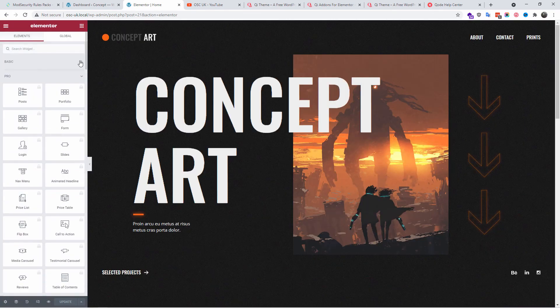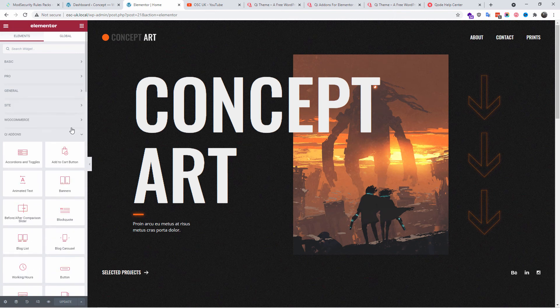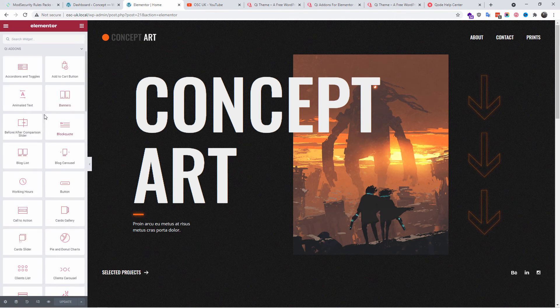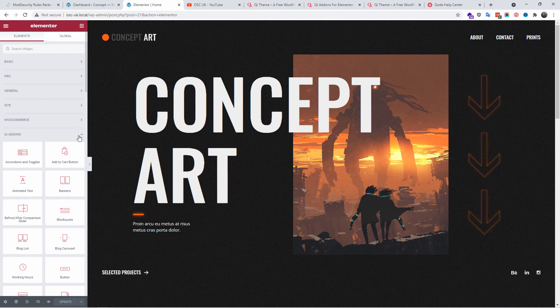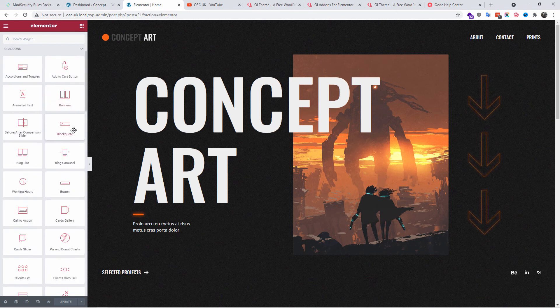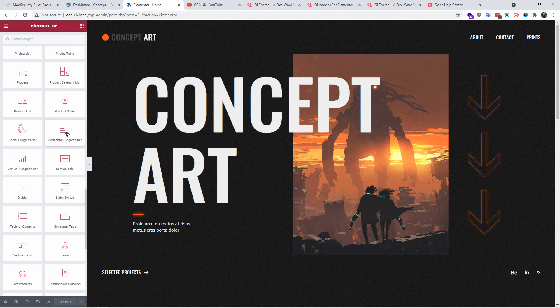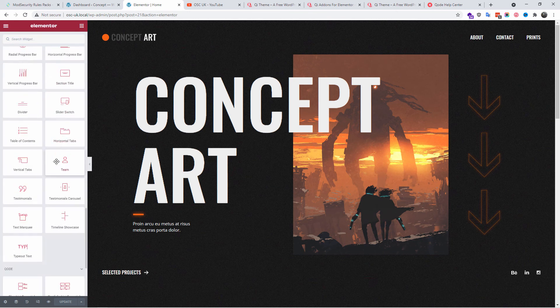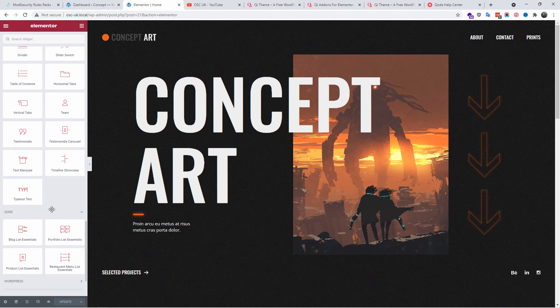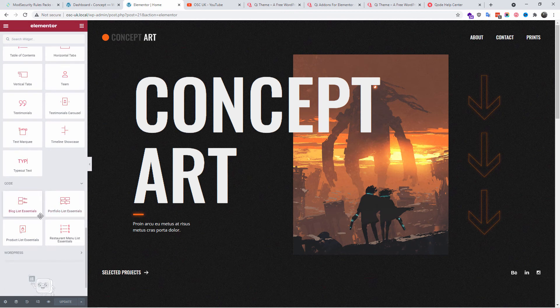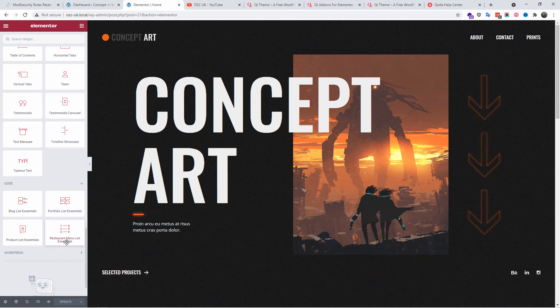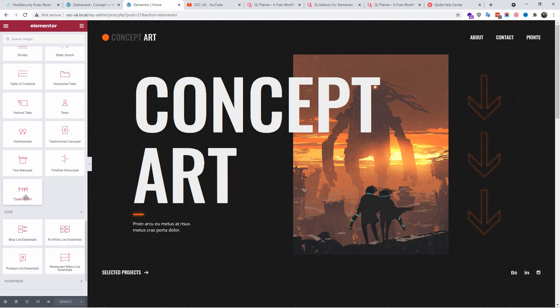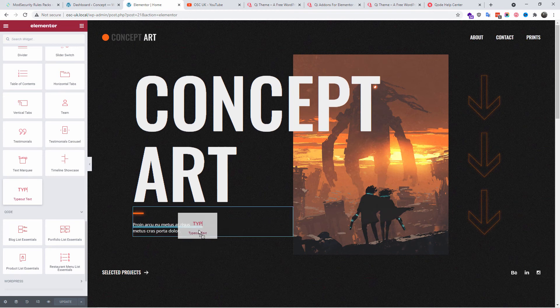Let's have a look at the widgets that come with this free theme. We got the basics, the Pro, the General, and as you can see we got the Qi add-ons. There are many of those available. We got the Qi Code or Quote, the Blog List Essential, Portfolio List Essentials, we even got the Restaurant Menu List Essential, and Typed Text as well.